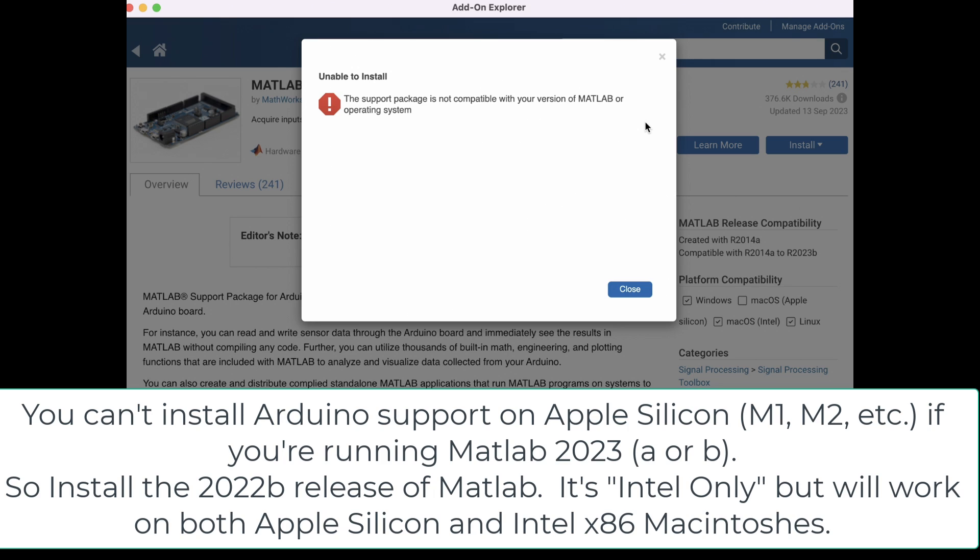If you've got a macOS machine and you're trying to install the MATLAB support package for Arduino on MATLAB 2023a or b, it very likely won't work if you've got a Silicon Apple machine. It may work for you with an Intel machine, but not for the Silicon M1, M2, or M3 machines.